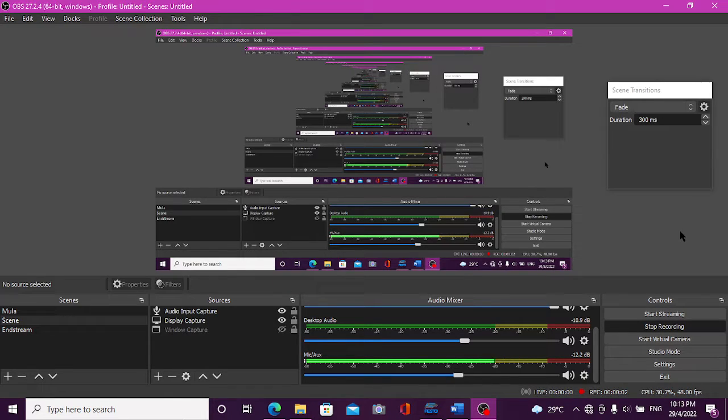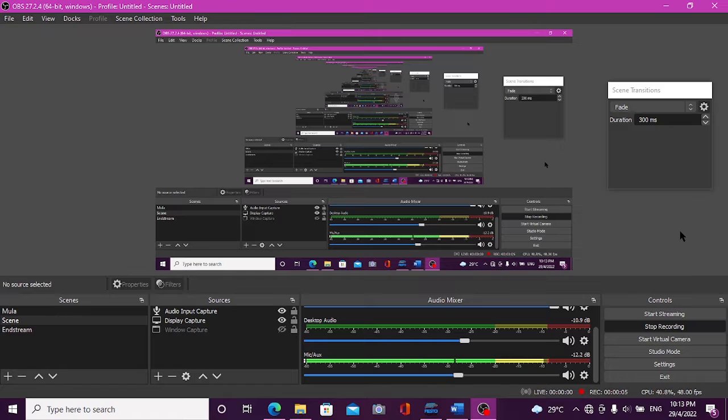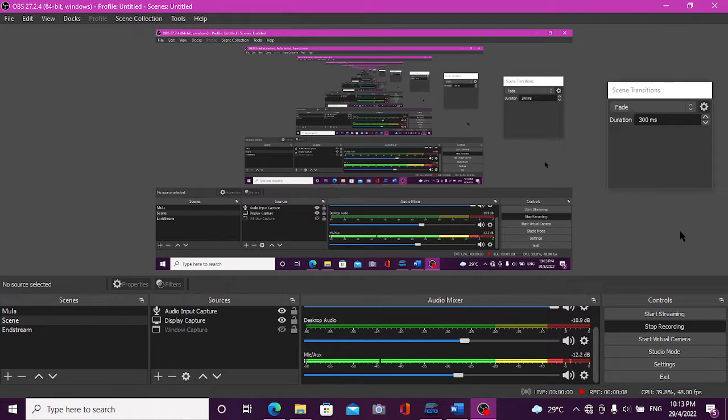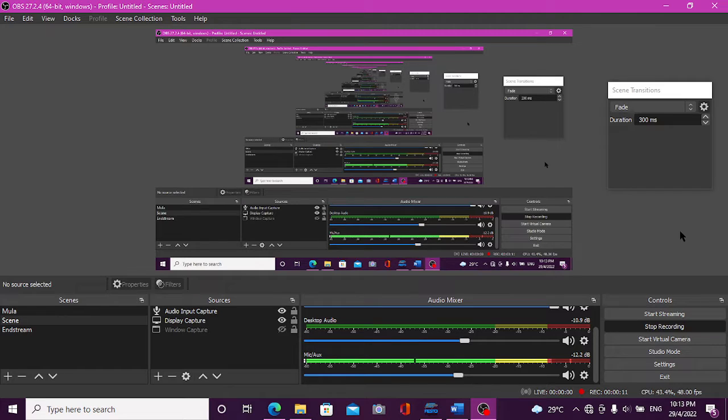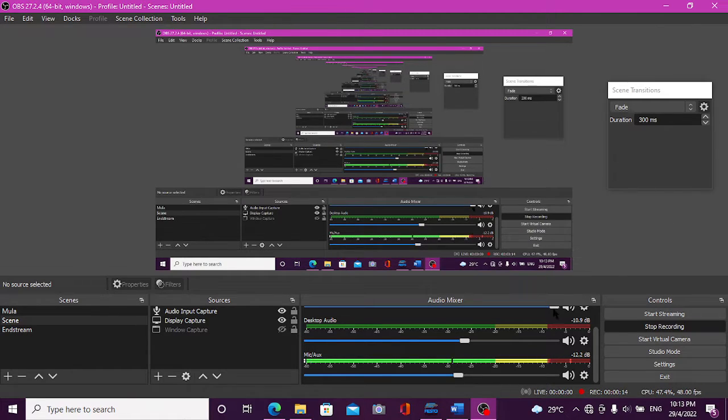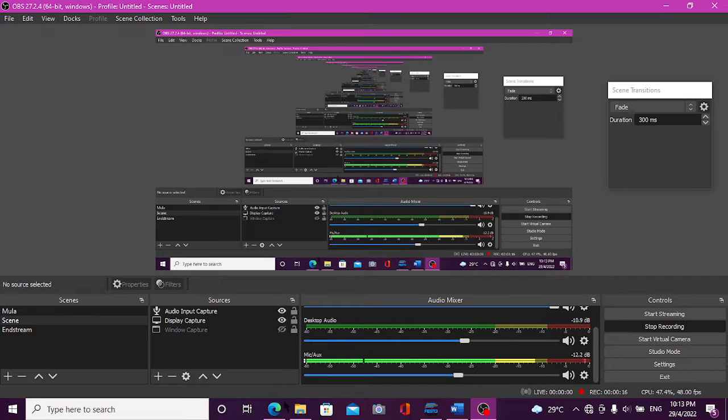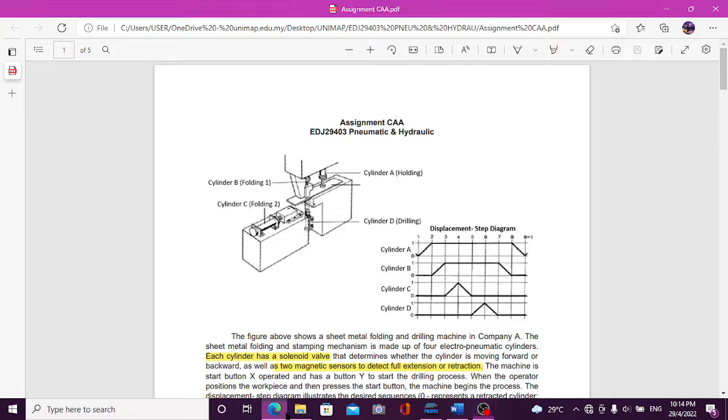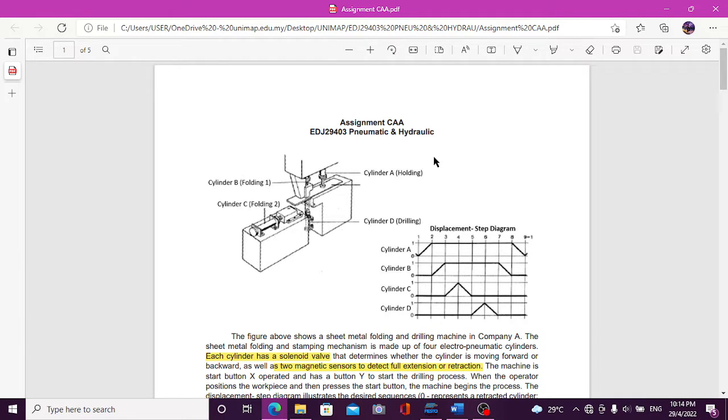Hello, my name is Mohamad Fawaz bin Ahmad Zemri with Norma Metric 2020-60323. I will present to you the assignment that I have to do. Its name is Pneumatic and Hydraulic, assignment CAA.